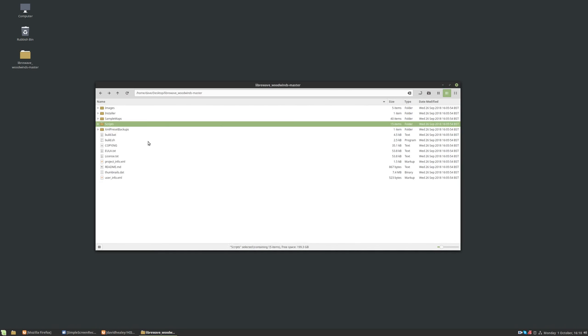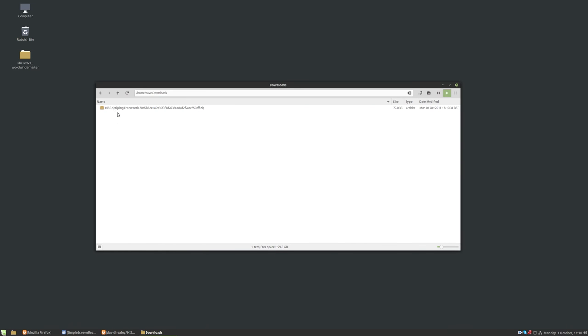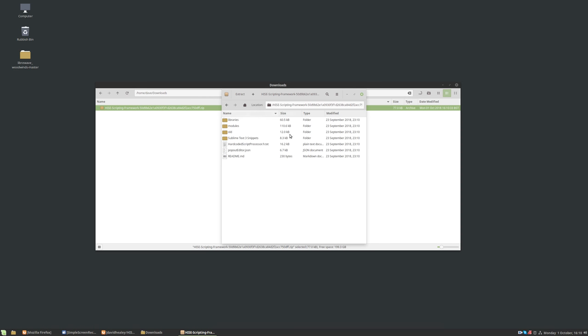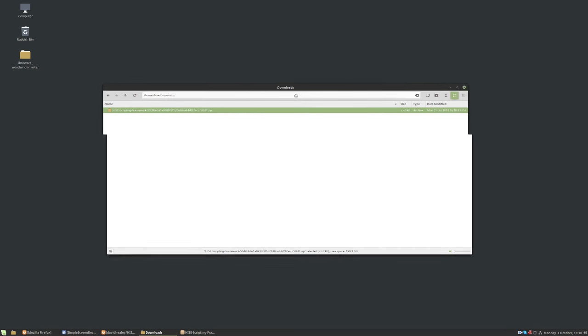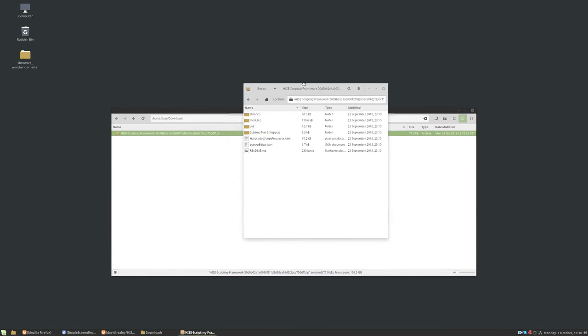And we can go back to the downloads folder. And there's the framework. So we're going to open that. We're going to open the folder within there and I'll just move this out of the way.